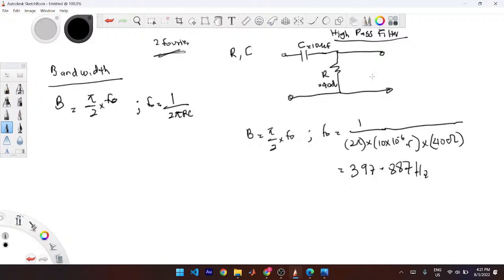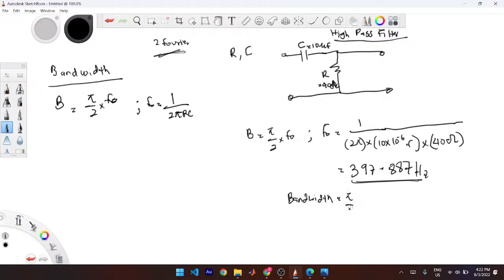Try to keep to the fractional form as much as possible, and always define the units of your quantities. The cutoff frequency is a frequency, so present it in hertz. To find the bandwidth: B = (π/2) × 397.887, which gives approximately 625 bits per second. That is the bandwidth of this high pass filter.